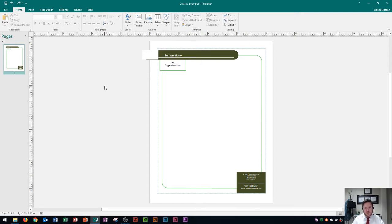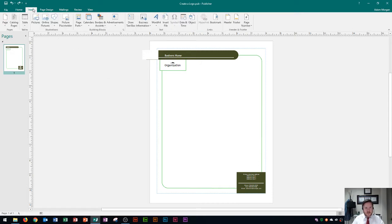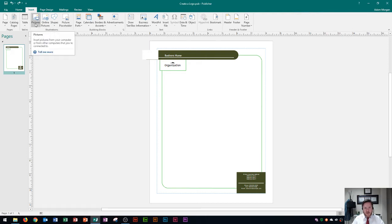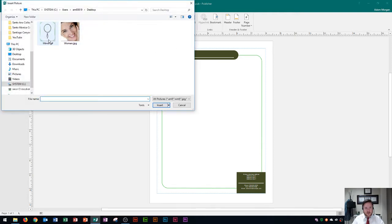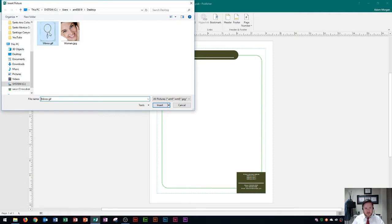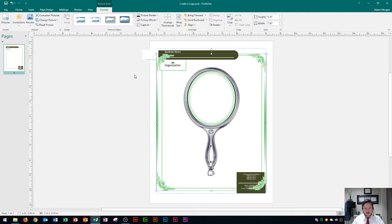The first thing that we need to do is learn how to insert a picture into Publisher. The way that we do that is we go to the Insert tab and then in the Illustrations group you're going to see pictures. For my logo we're creating it for a dentistry, so we're going to put a picture of a woman inside of a picture of a mirror. So the first thing that we have to do is get this picture of the mirror, so I'm going to double click that. It's a very large picture and so I put it on the page.